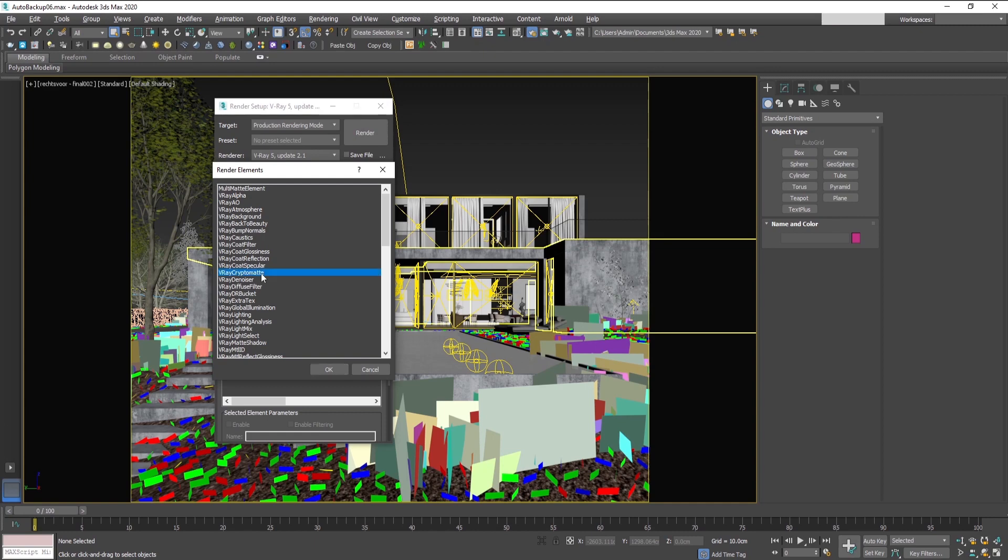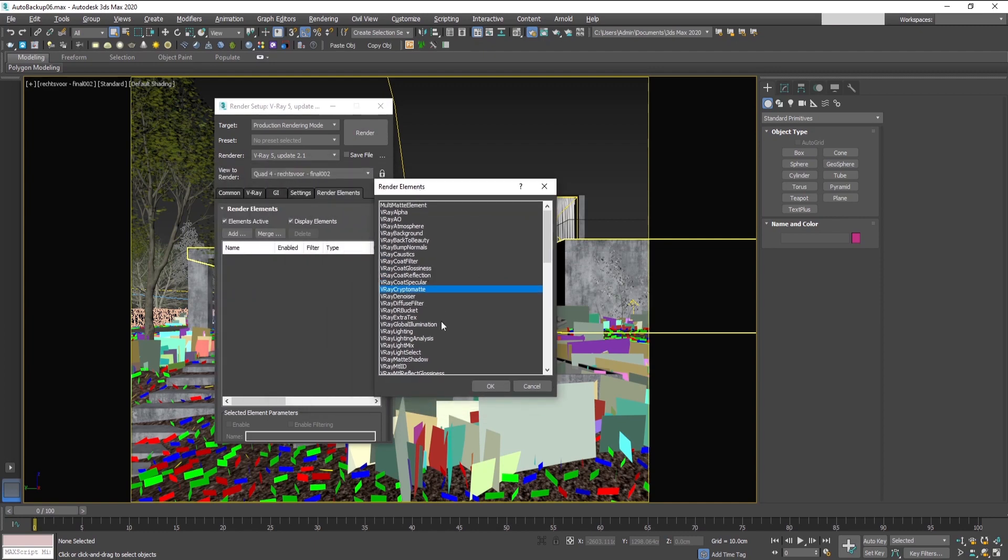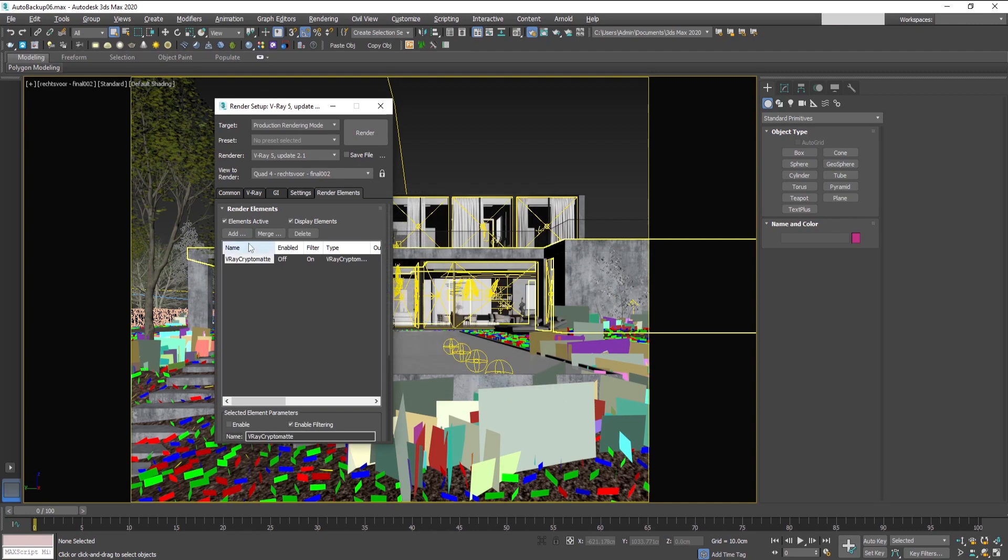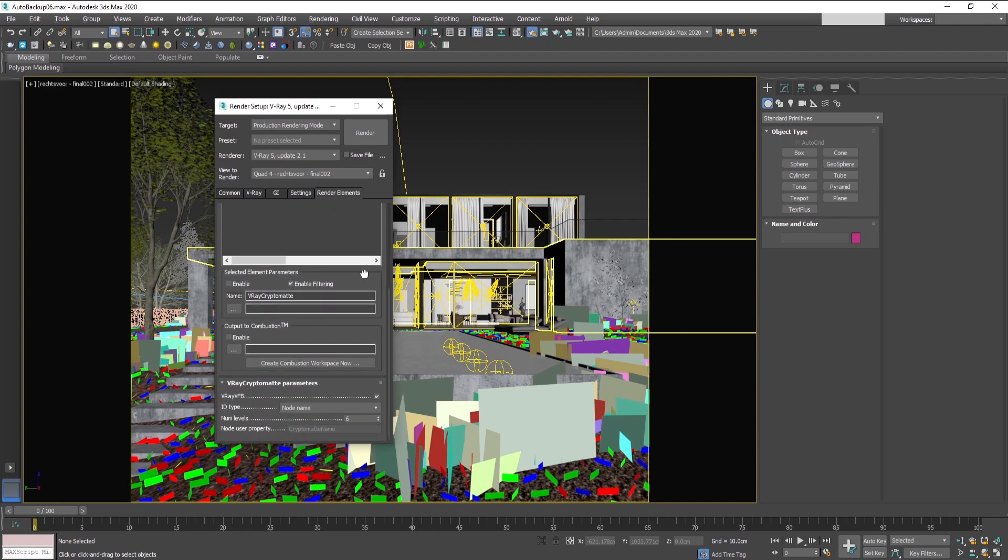Here is where you can find it in the render elements tab, and you add it like this. All you need to do is choose from the VRay Cryptomate parameters what type will suit your needs the best.